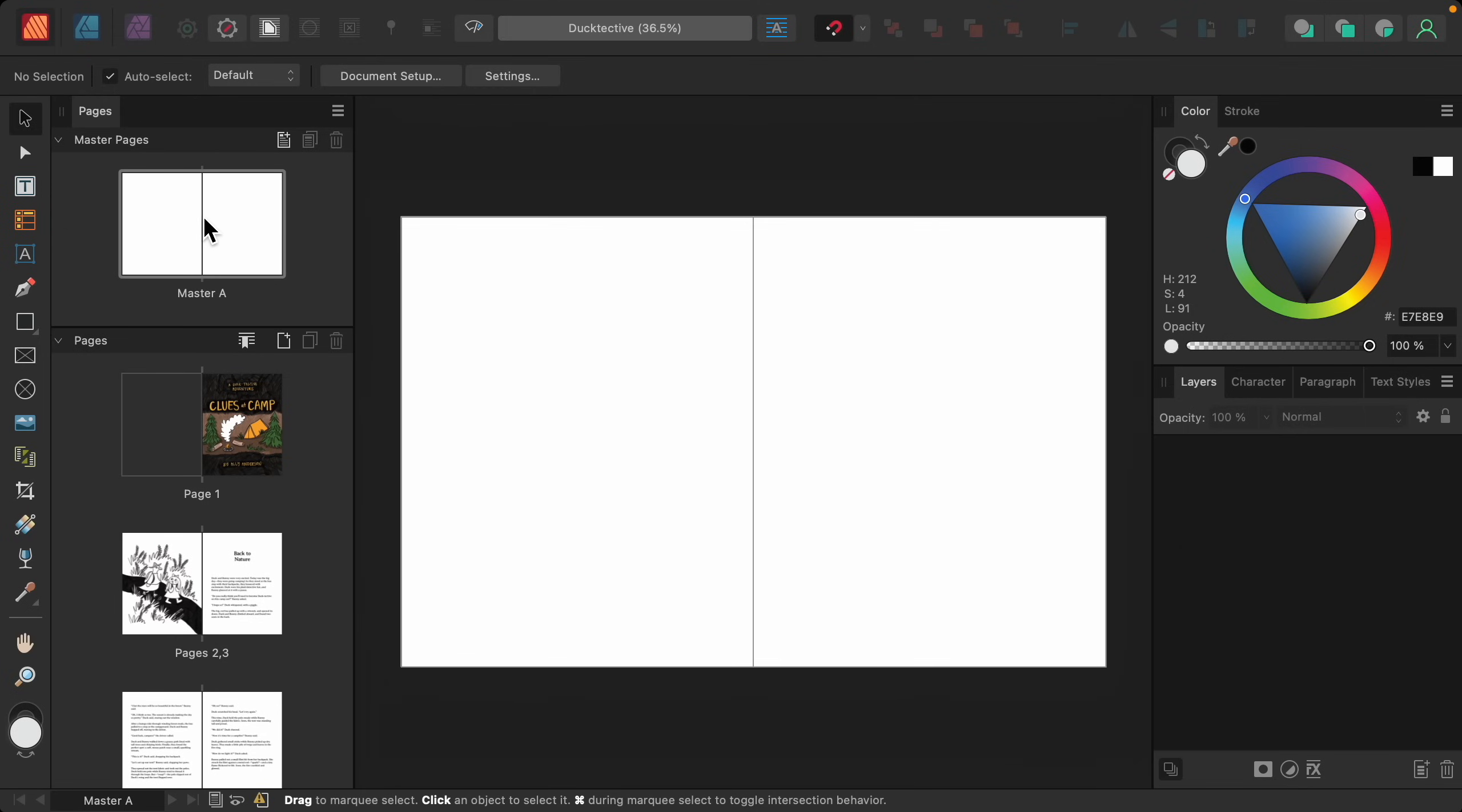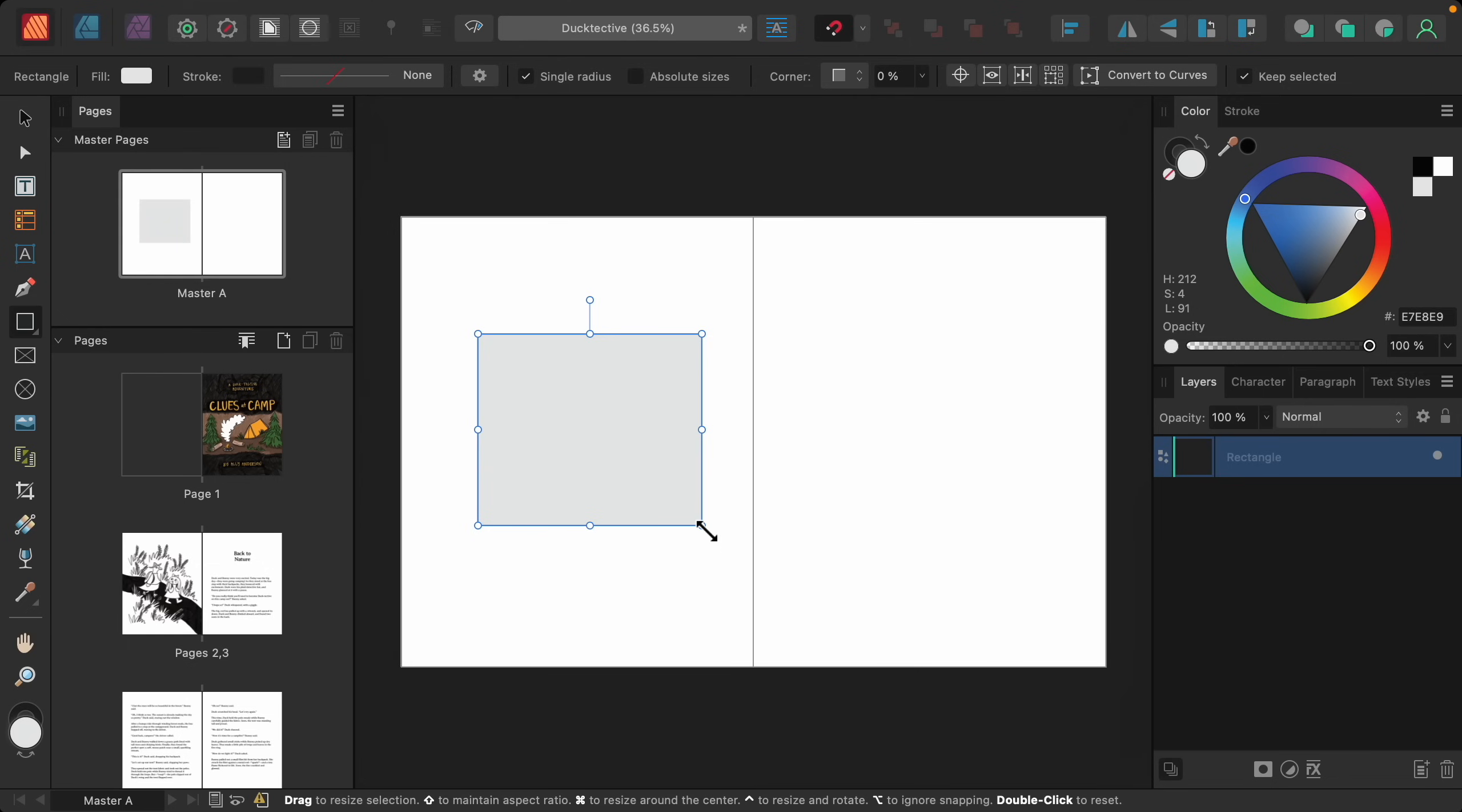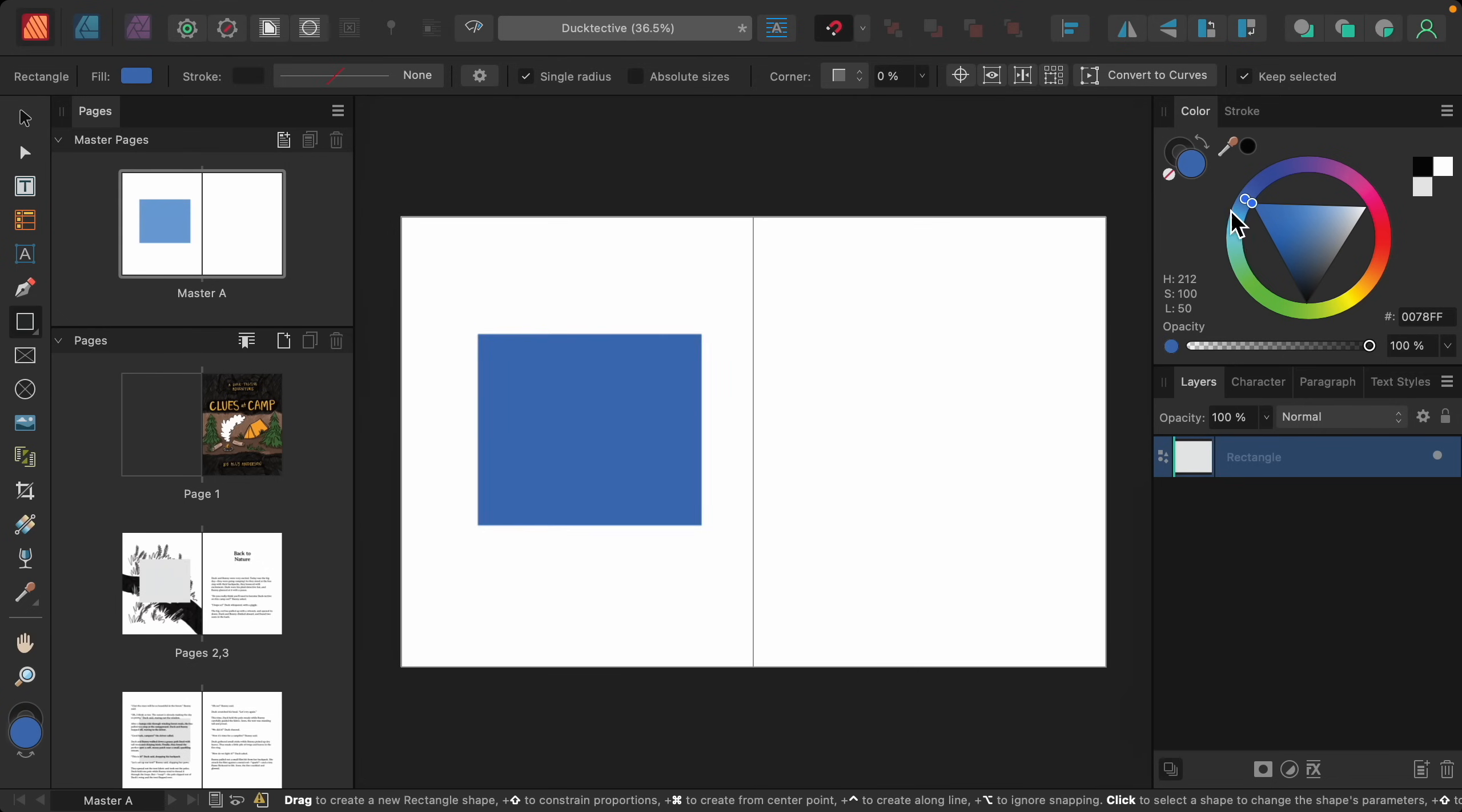So let's begin with a simple example. I'm going to select the rectangle tool. And then I'll click and drag out a rectangle. And I'll make this a nice bright color so that we can see it.